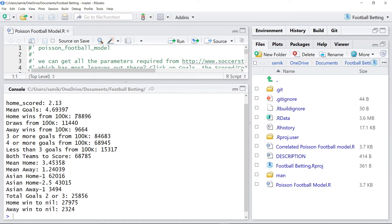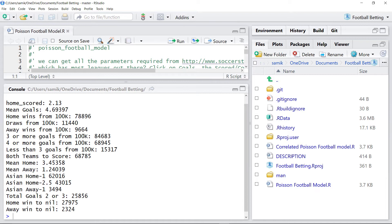The home team is expected to win nearly 80% of the time. We expect 3 or more goals over 80% of the time. In fact, we expect 4 or more goals nearly 70% of the time.